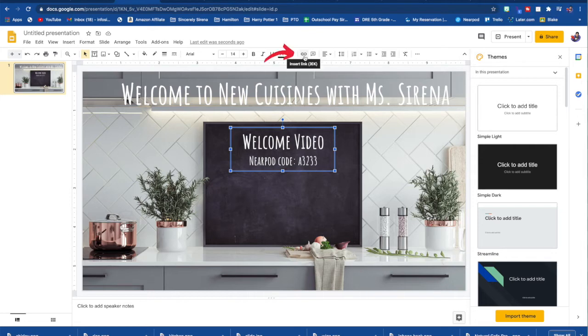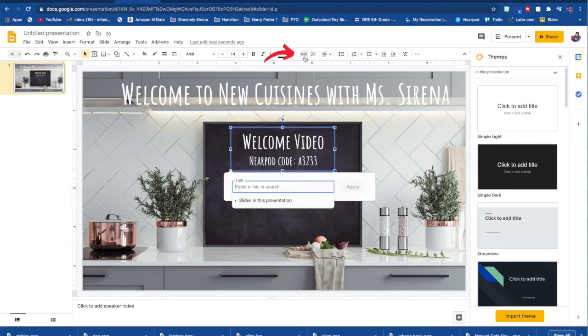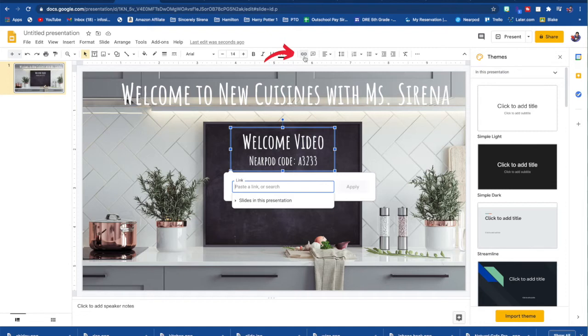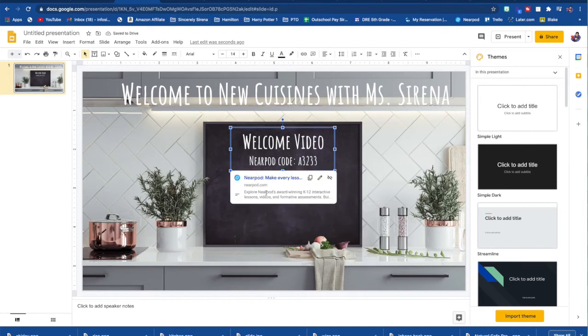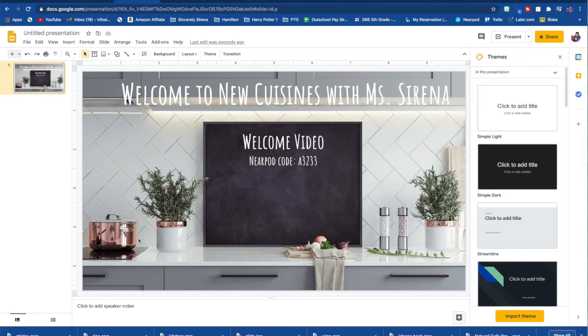So all you do is just click on that shape. Again, go to the link that you want, hit this insert link and then put whatever link you want. And so when the student clicks on that, it'll automatically take them to nearpod.com where they can insert their code and do the welcome video that I want them to.